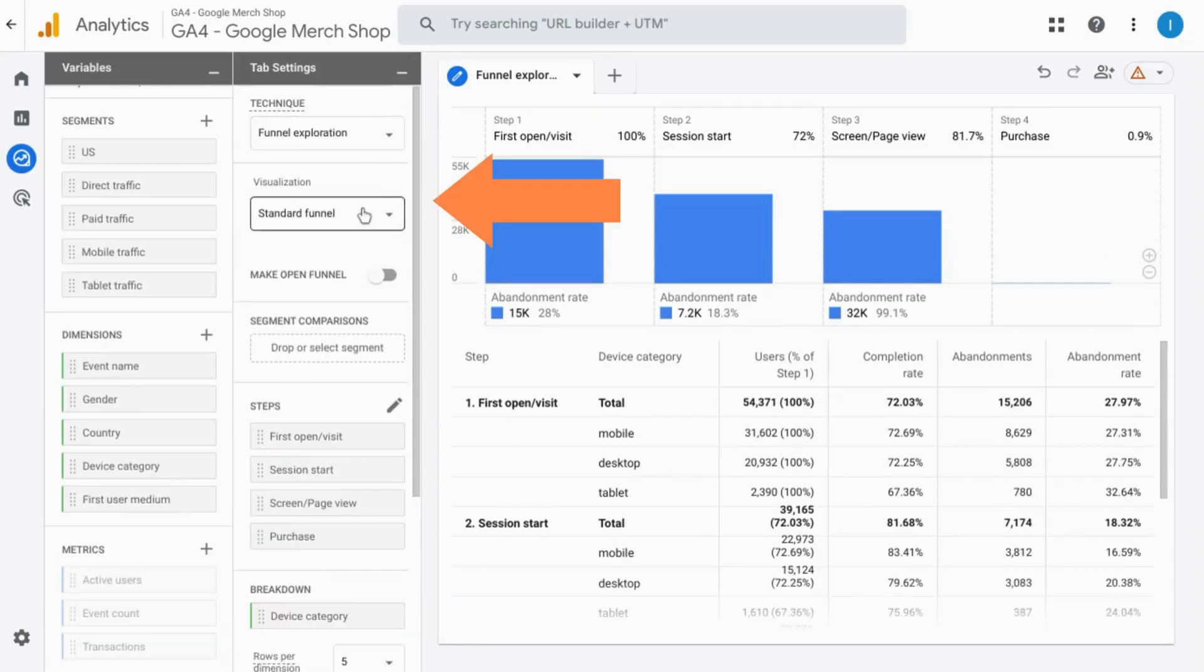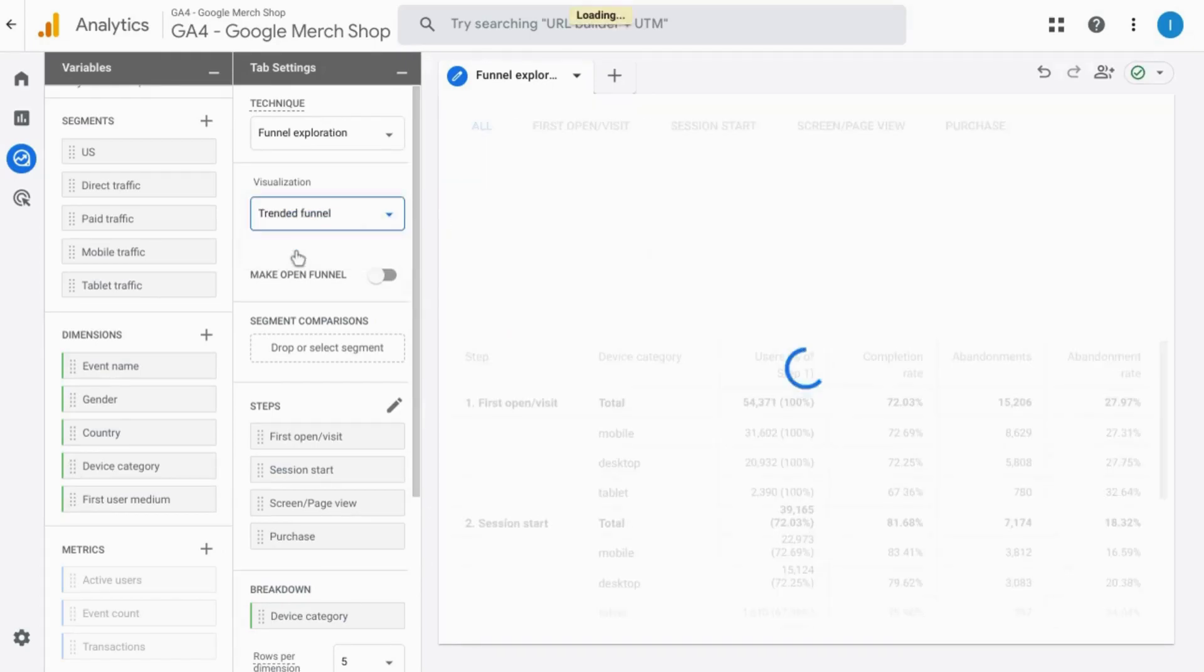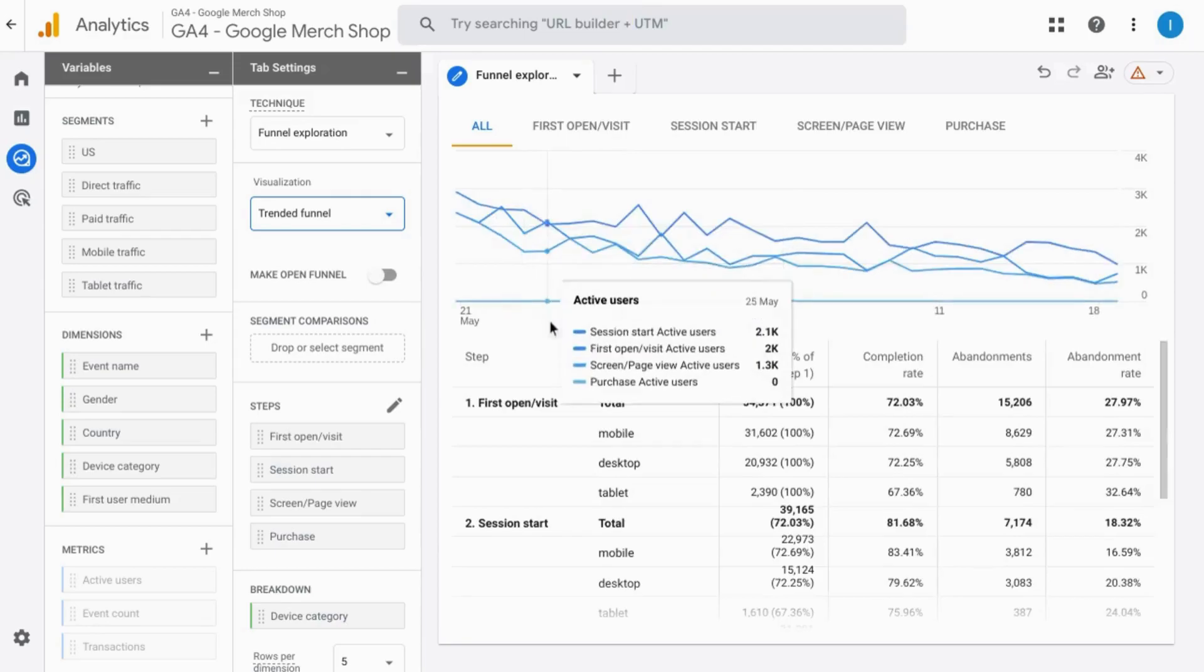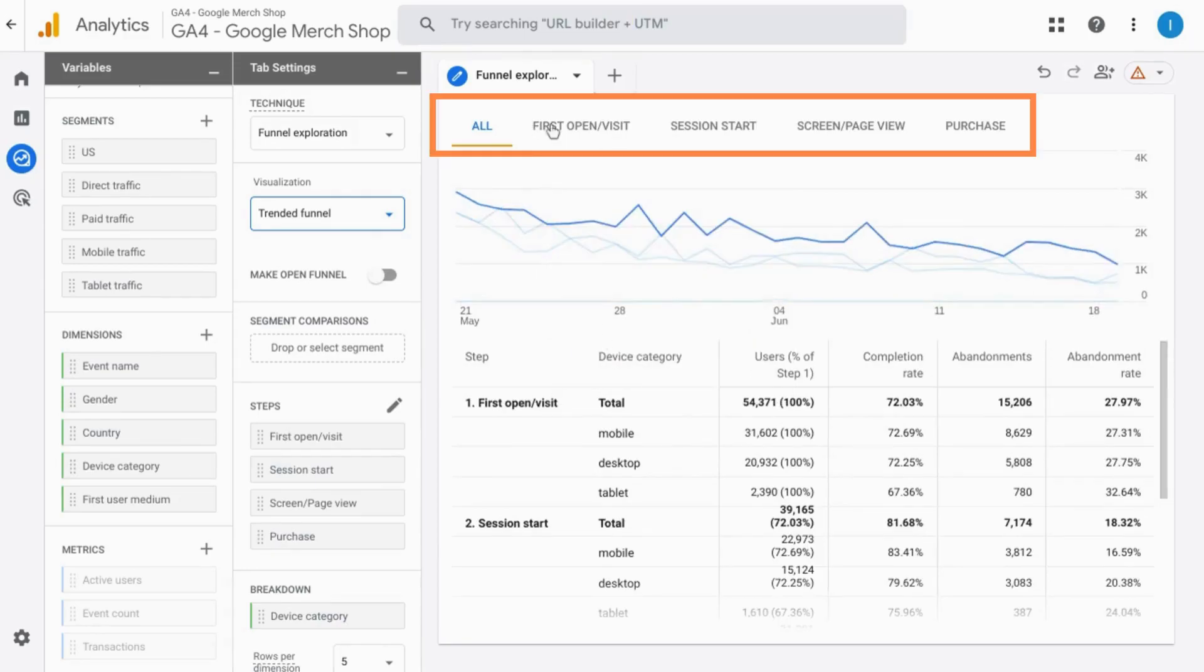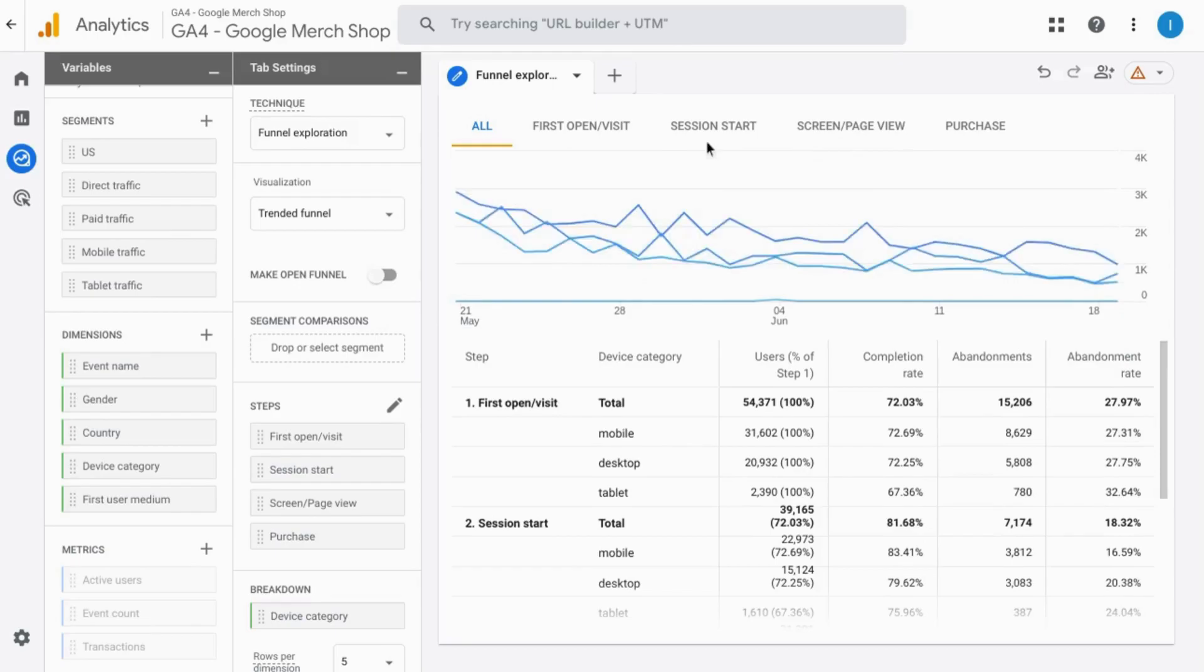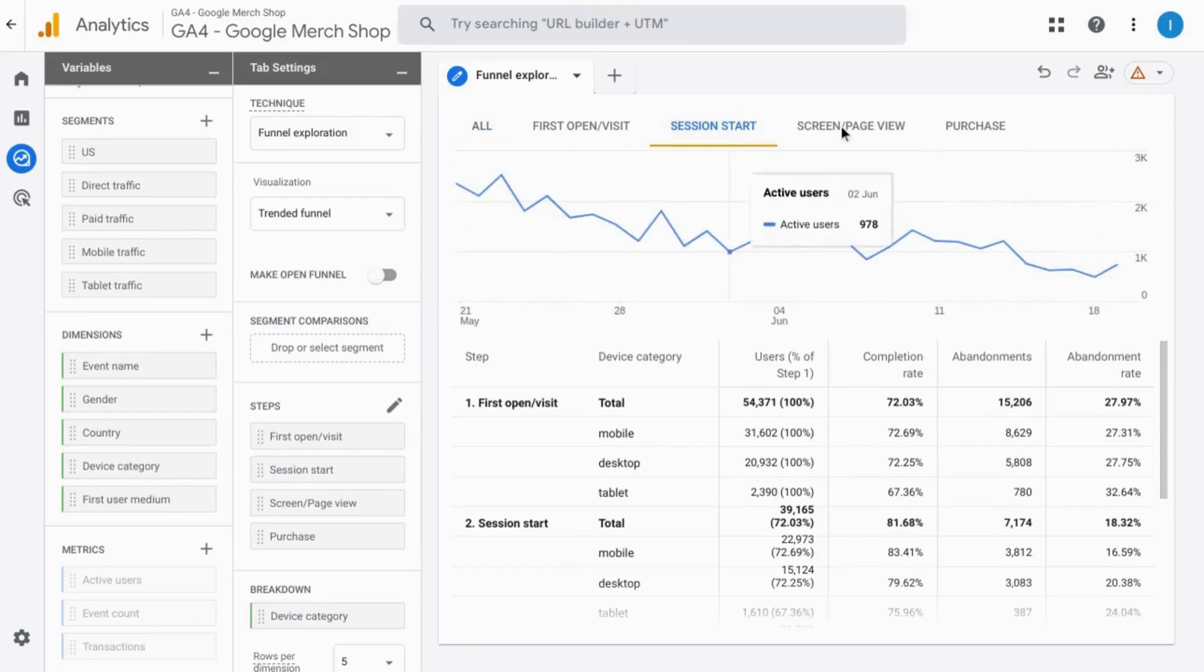Over here, you can choose whether you want a standard funnel or a trended funnel which gives you a line chart for each stage and you can see how that trends over time. Click on these tabs at the top to highlight one stage. You can hover over to see which line is which or you can click on one of those tabs to isolate that line.